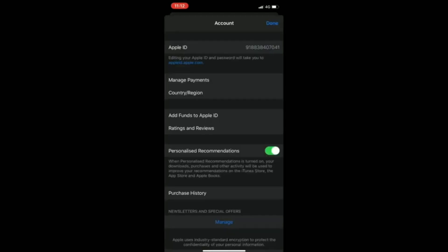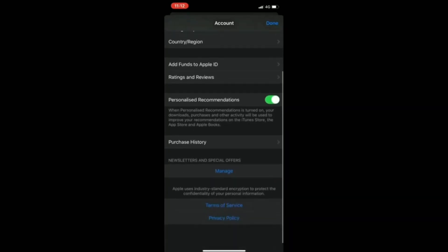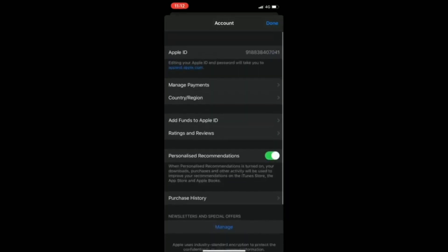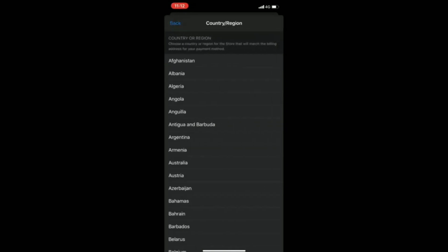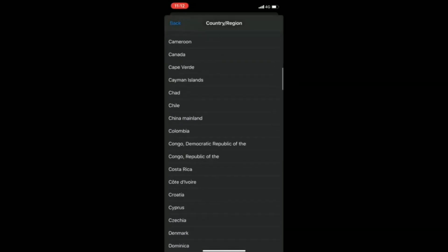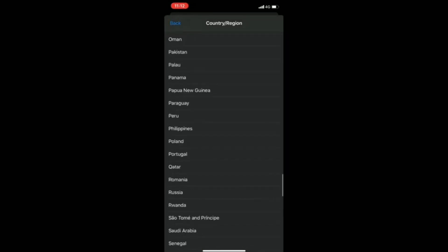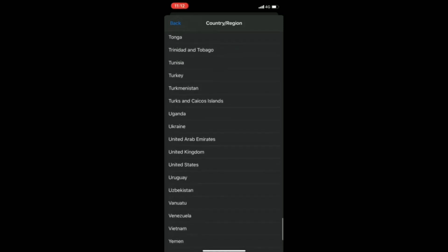It will load — just wait, have patience. After that, click on 'Country or Region', then click on 'Change Country or Region'. It will take some time to load, so be patient. Then go to United Kingdom, scroll down and select United Kingdom.